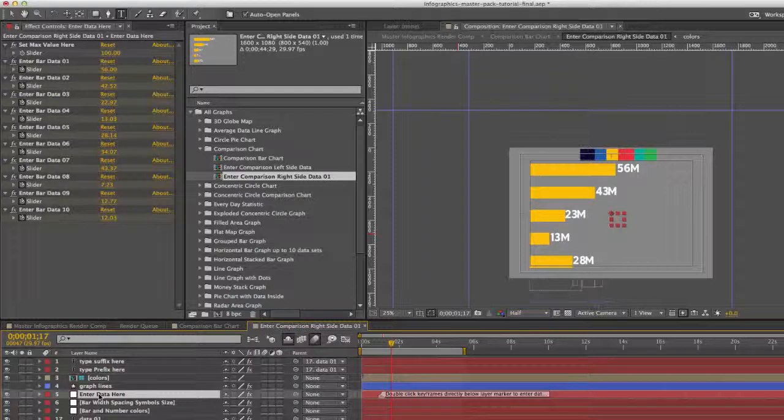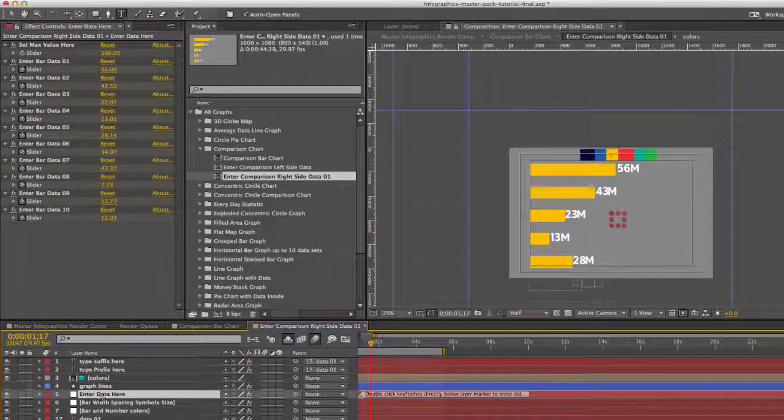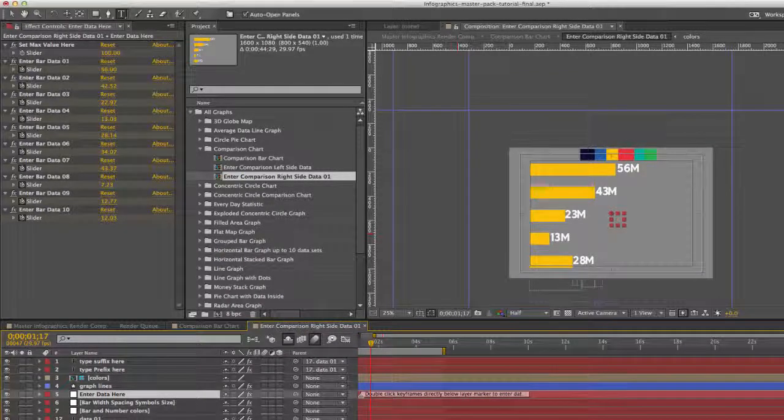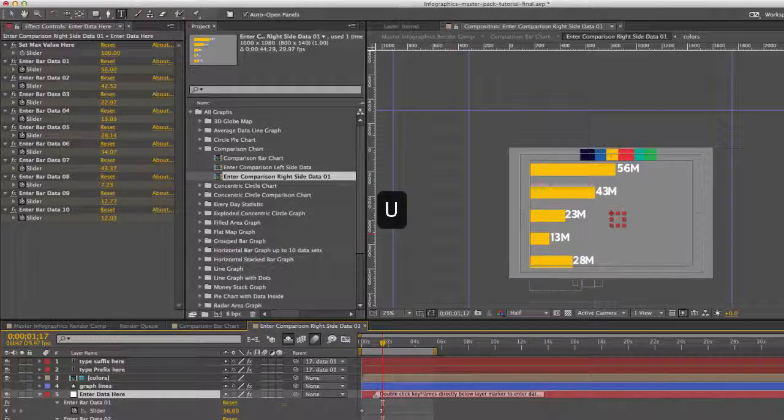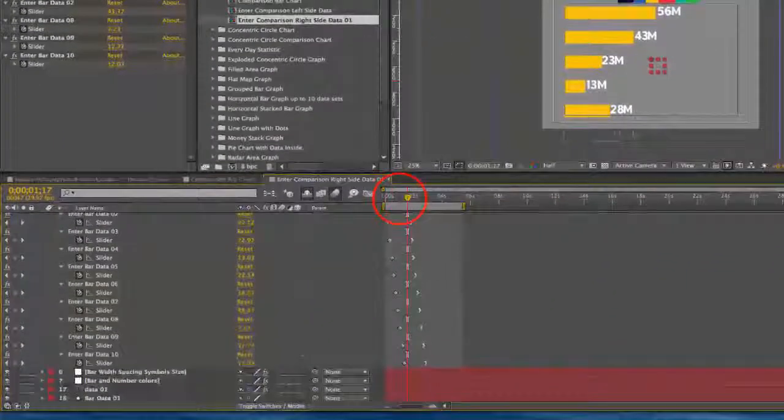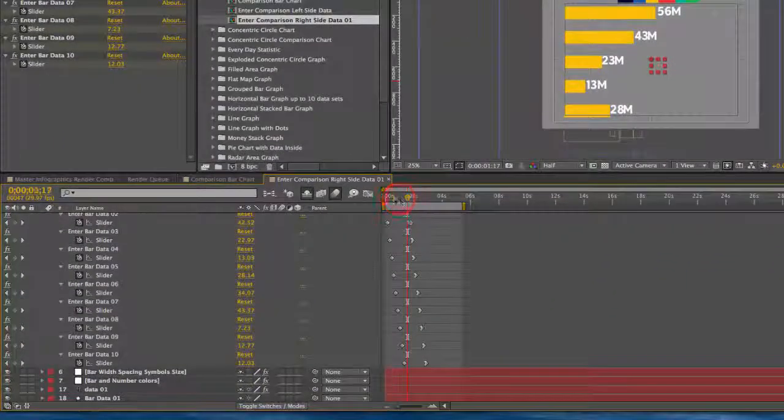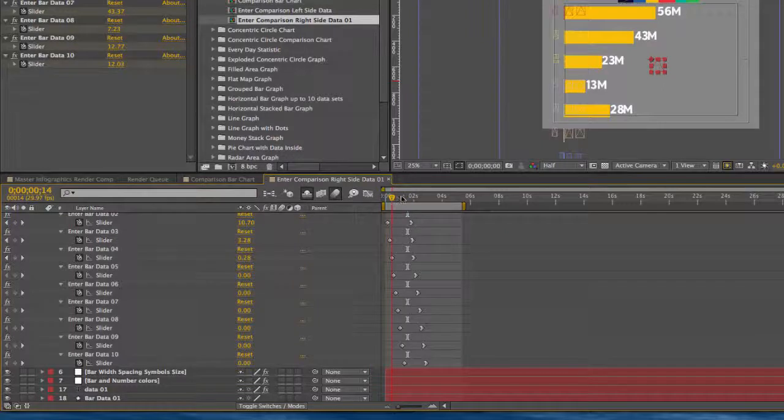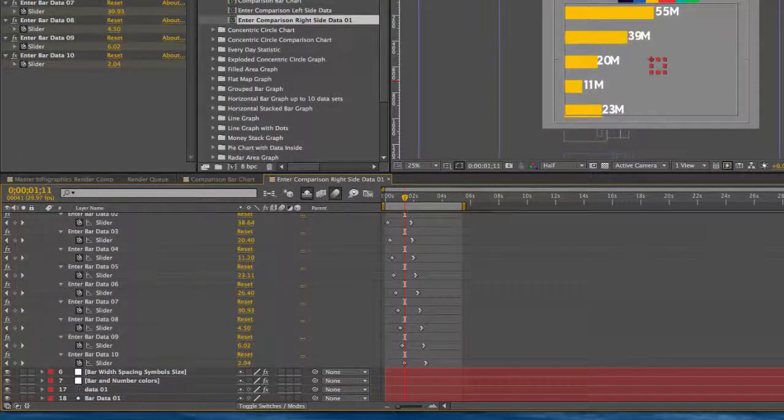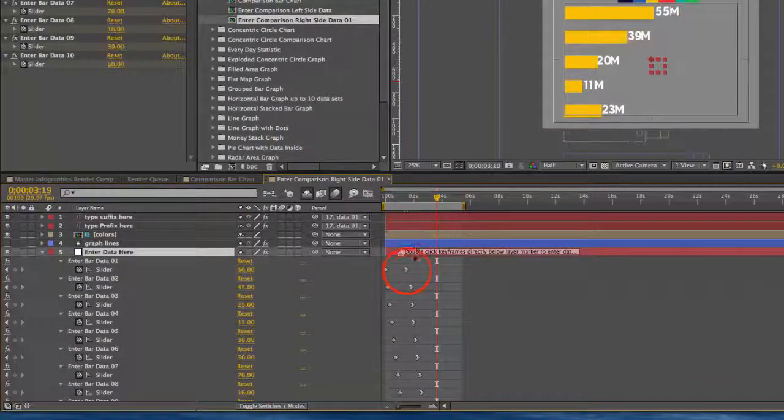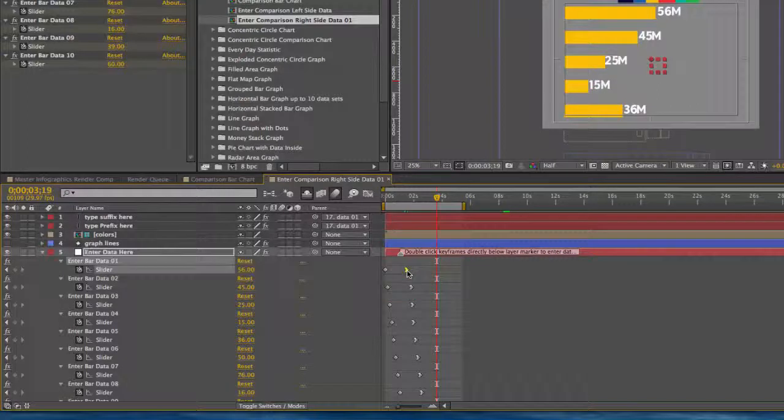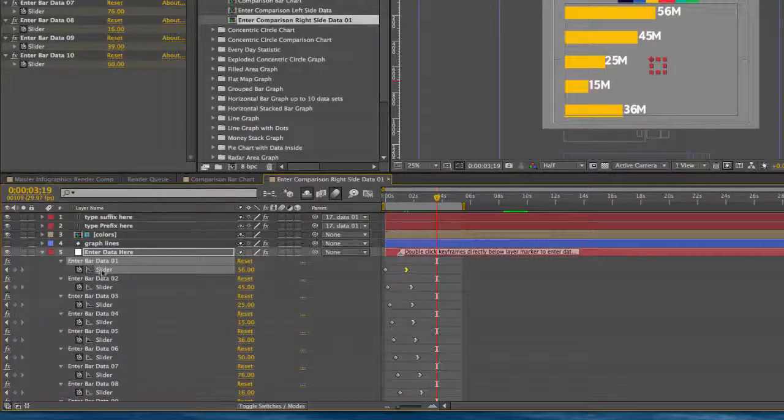Let's take a look at our enter data here control layer. If you hit U on your keyboard, that will bring up our keyframes, and all of these bars are animated. So if you want to change your values, you'll need to double-click on the second keyframe for each slider for each bar.